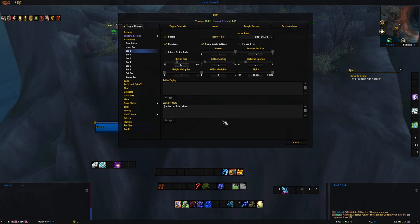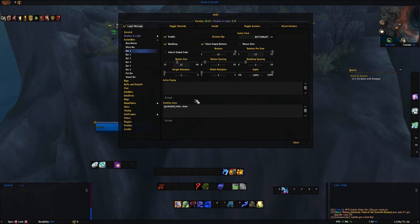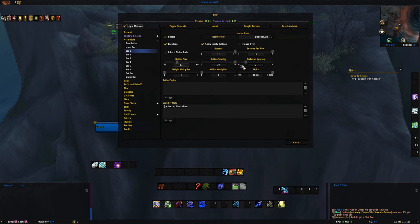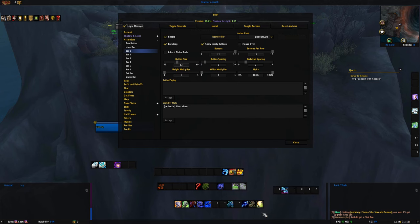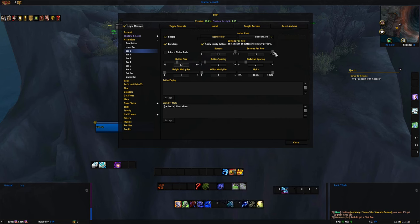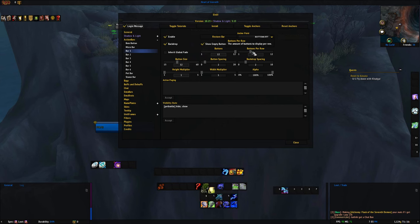Bar one I like to have relatively small because I use WeakAuras for all my classes, so I leave the buttons quite small and don't really need to pay attention to them. Taking my Demon Hunter as an example — button size changes what the buttons look like; you can make it bigger or smaller; I'll leave it at stock 32. Button spacing spreads them out or keeps them condensed — I'll keep it at 2. The amount of buttons — we have 12 on the bar; you can shorten to six or three. Buttons per row — 12 in a row, but you can change it to 11, 10, 9, 8, 7, 6, whatever you want.